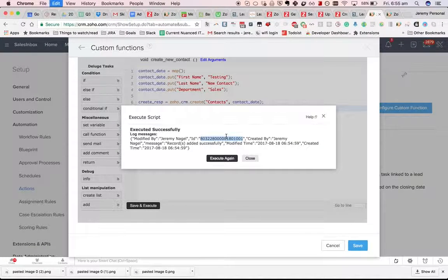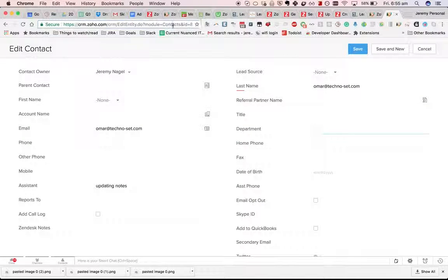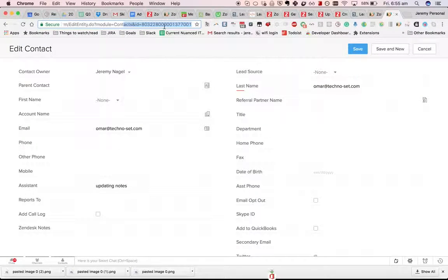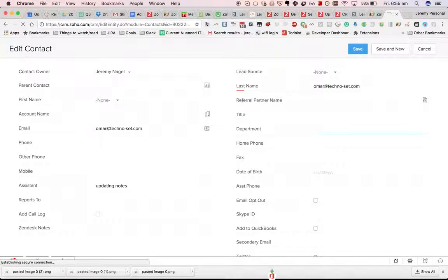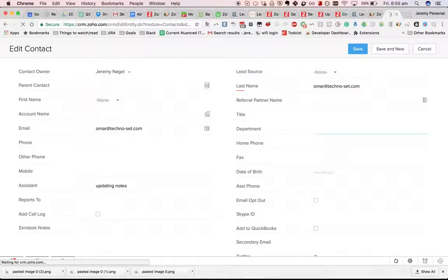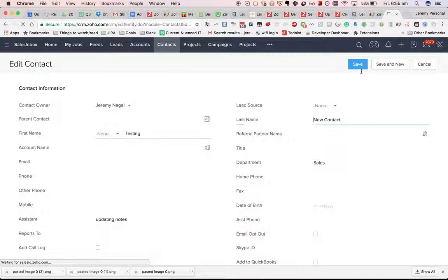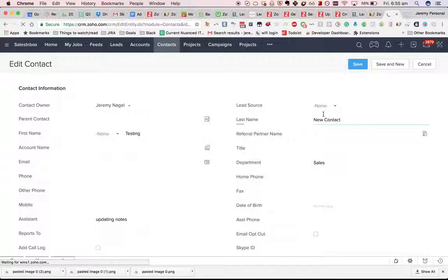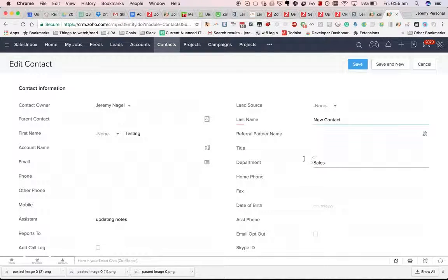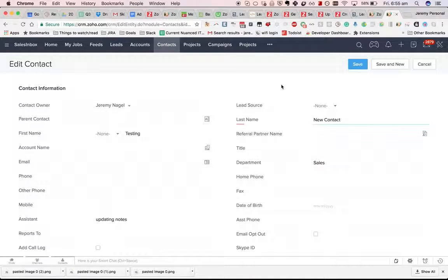There you go, we've got a new contact record in there. If we look at that, you can see it's got the first name and last name that we specified, and the department works like a charm.